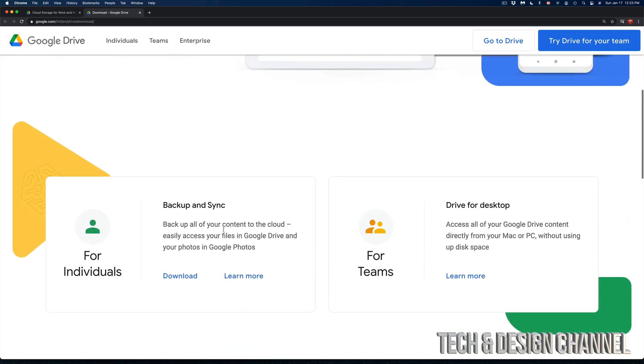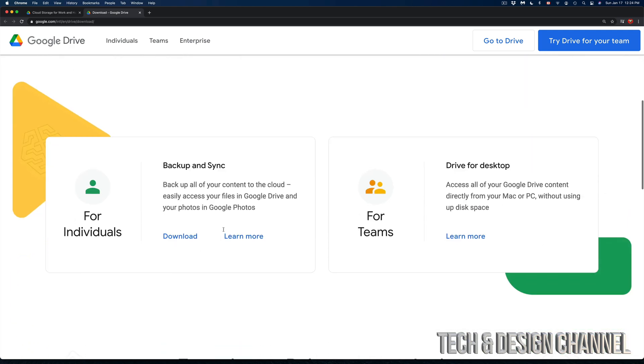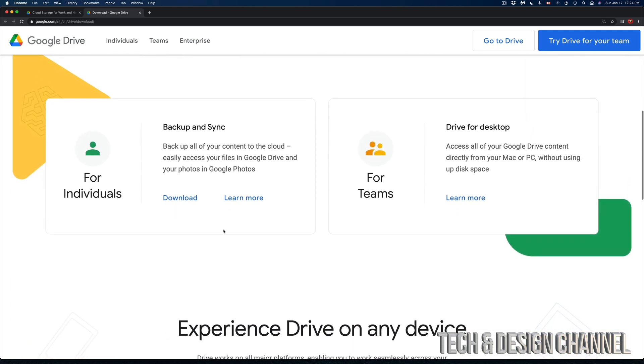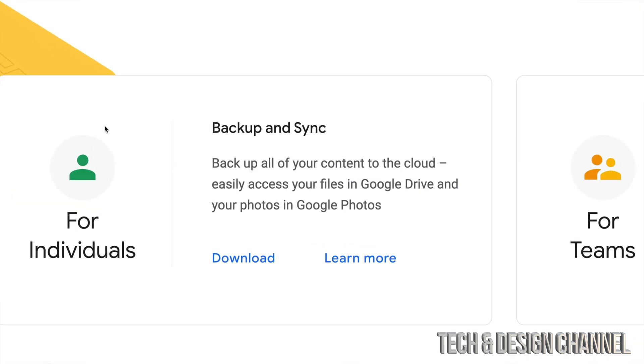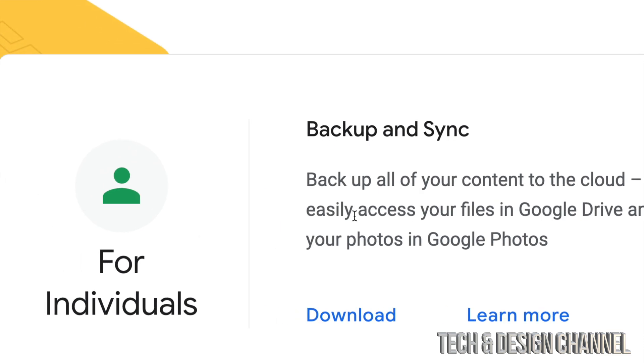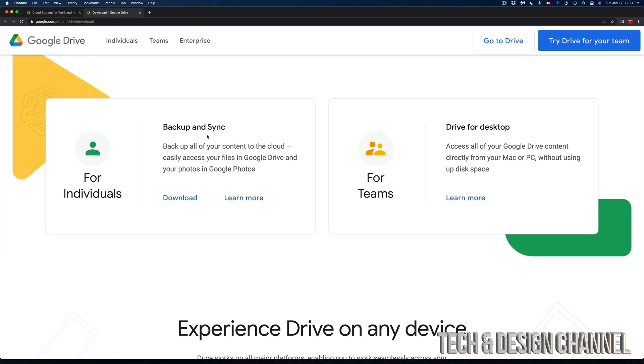Scroll down just a little bit and we're going to see these two options. We have drive for desktop and backup and sync. Most of you want backup and sync for individuals. That's different than drive for desktop. This works a little bit different and doesn't work with all Macs right now. If you have an M1 it's not going to work.